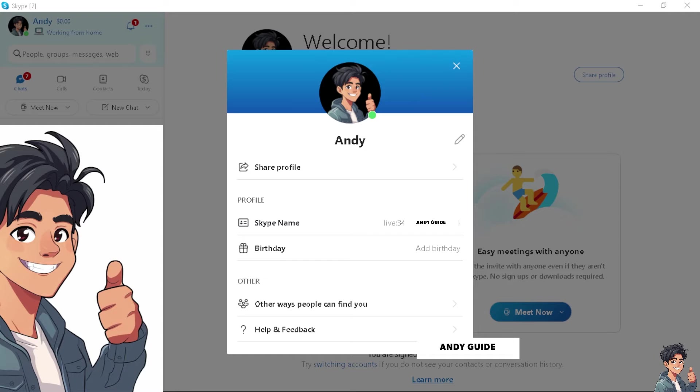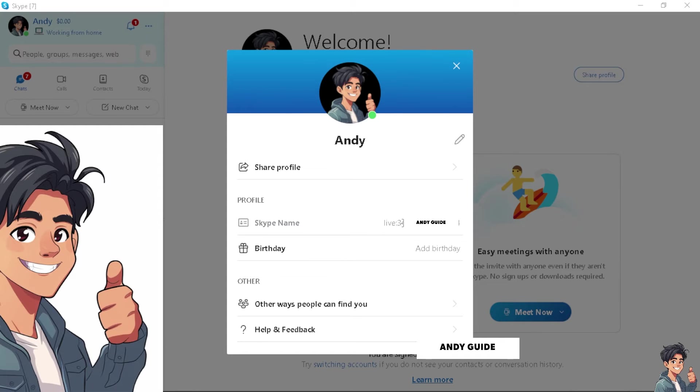Now, when you open your Skype profile, basically, as you can see, your Skype name is the Skype username. So it's a string of characters and numbers.